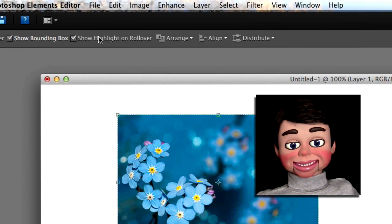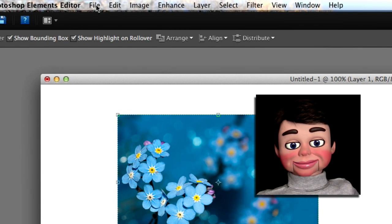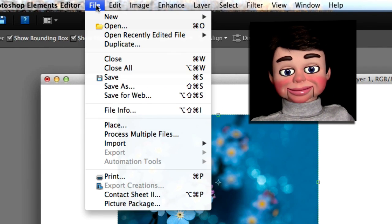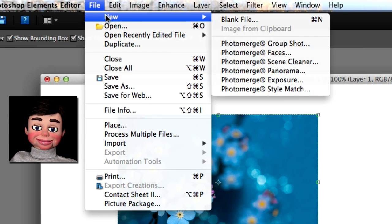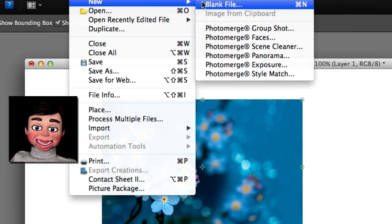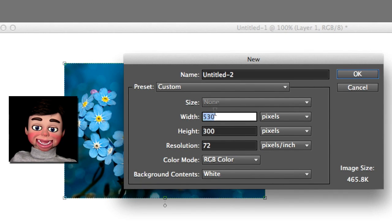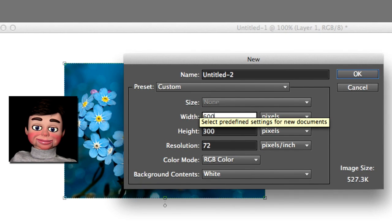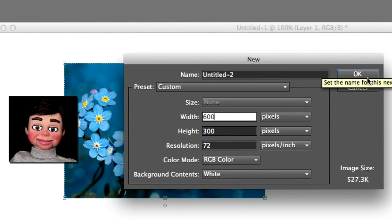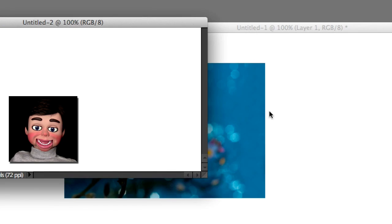Alright, let's go up to File, and New, and Blank File, and we're going to open another one. I need this one to be about 600 by 300.